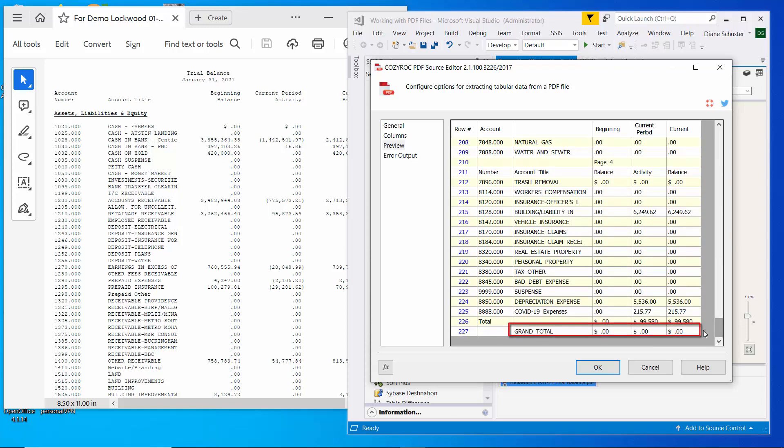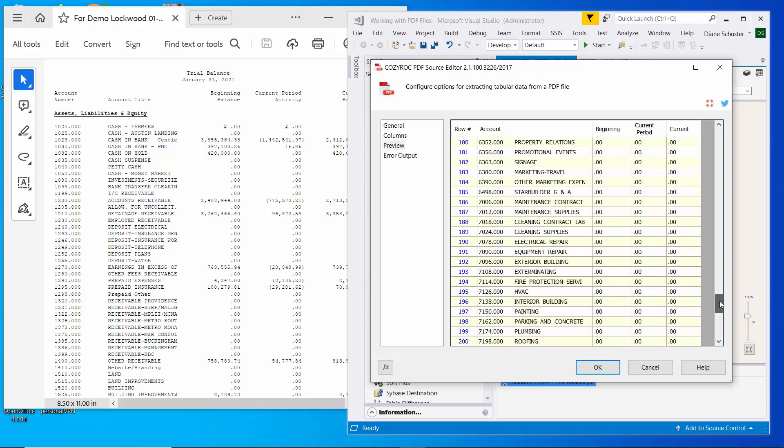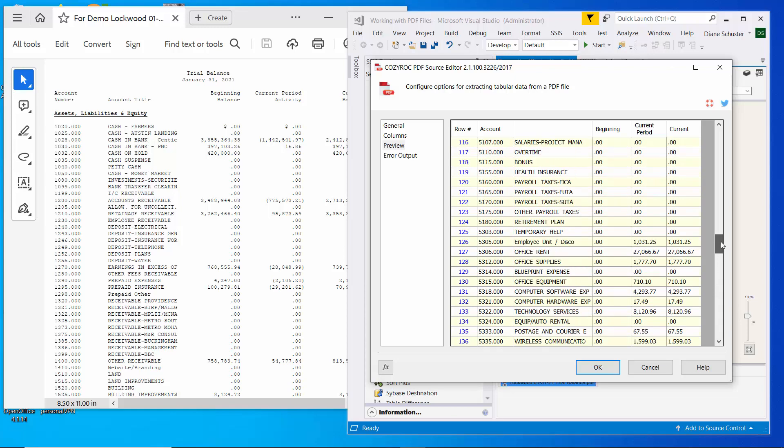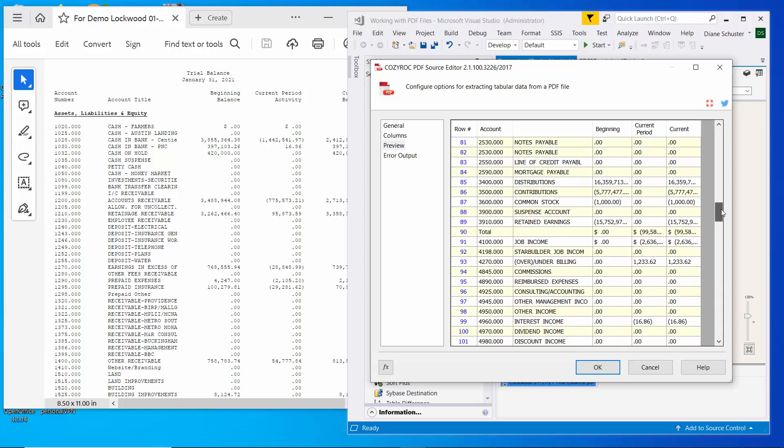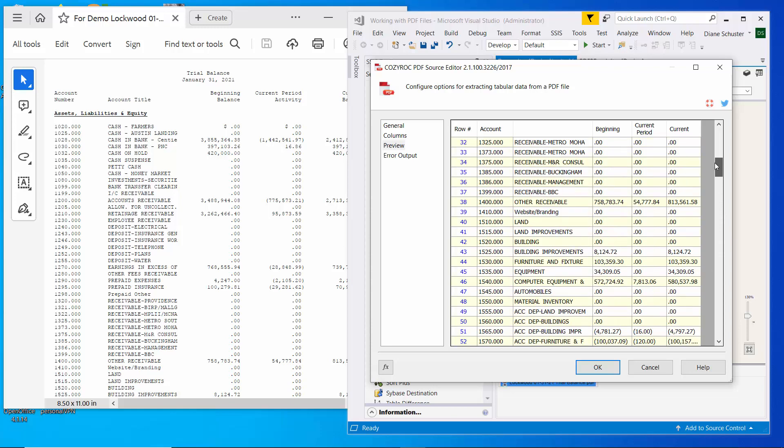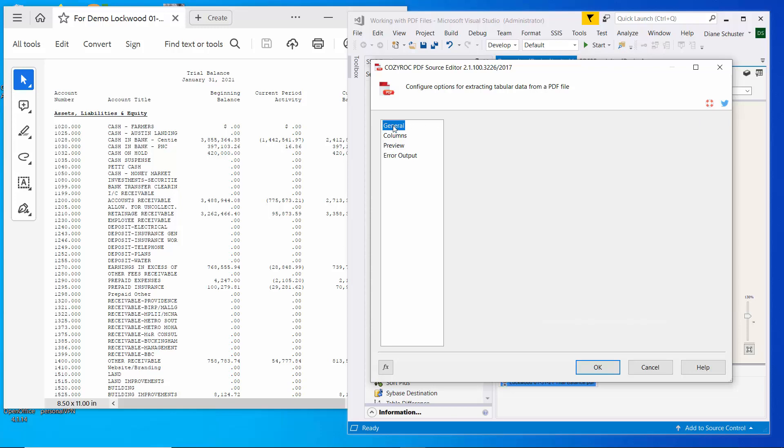And I think I want to get rid of this grand total line down here. And I also want to get rid of the row that says page four. And we have page three, two and one in here. So let's work on that now.